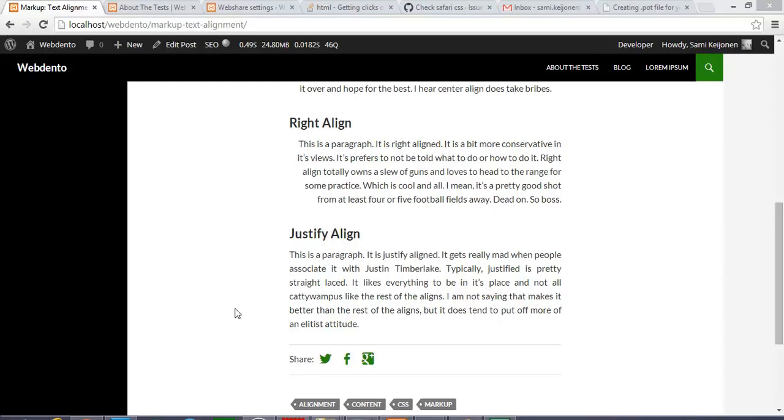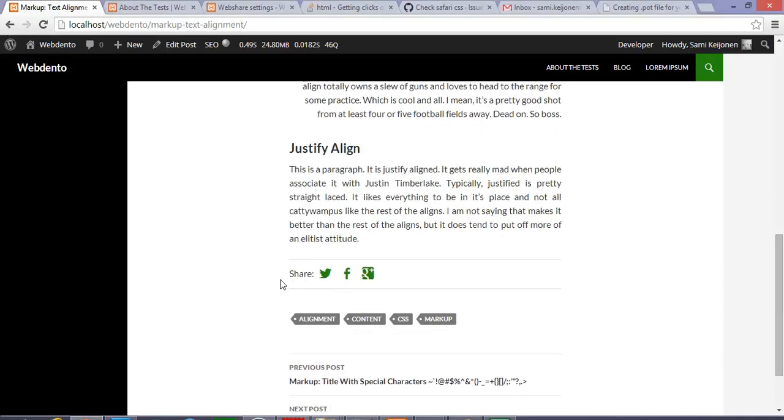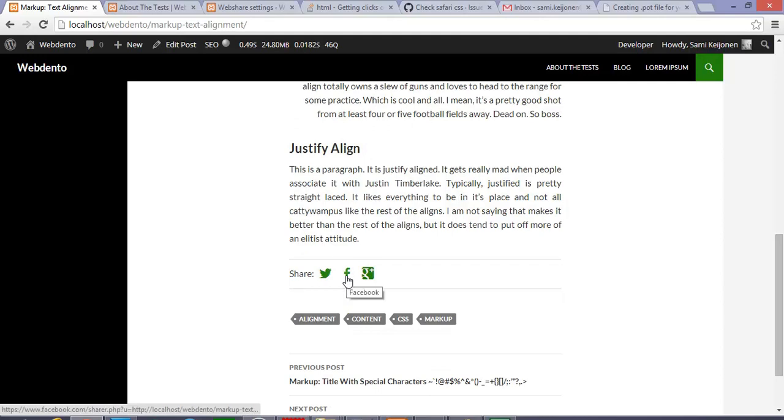Hi, this is Sami Kevnan from FoxNet Themes. This is a demo about the WebShare plugin, which enables you to share your content via Twitter, Facebook, or Google+.